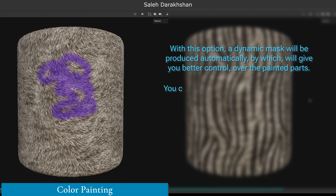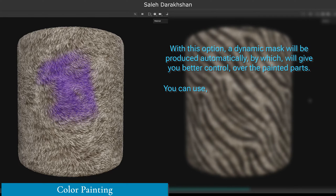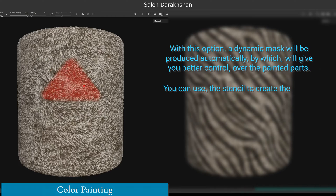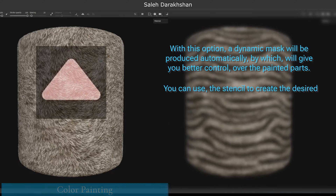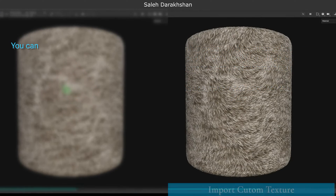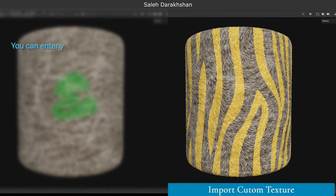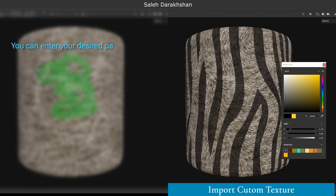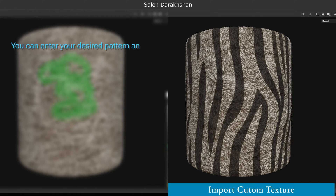You can use the stencil to create the desired shape. You can enter your desired pattern and color it; there are also settings to control the pattern.